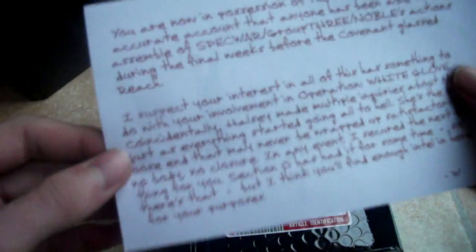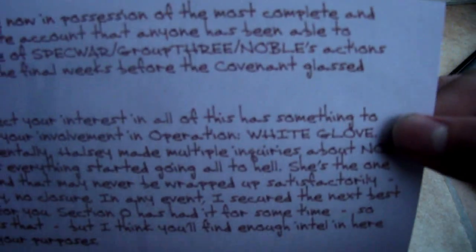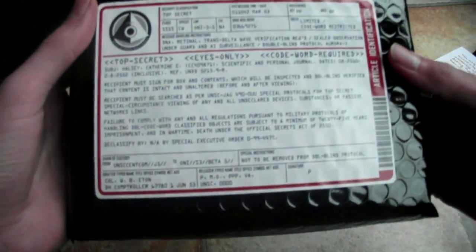There we go. This is what really comes with. You get a little letter here from Bungie. And here is Halsey's diary. Halsey is the doctor who created the Spartan project. So from Halo 1, she created them.